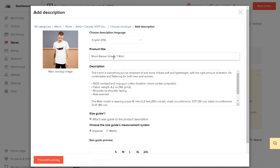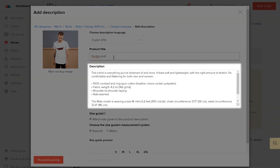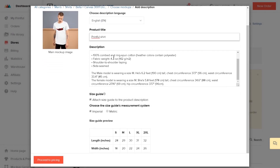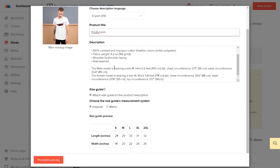Here, add your product title — we'll name it Printful T-Shirt. You can also edit the product description in this field. We already have the basic product information provided, but be sure to customize it when you add new products to improve your sales and SEO results. For this example, I'll leave it as is.